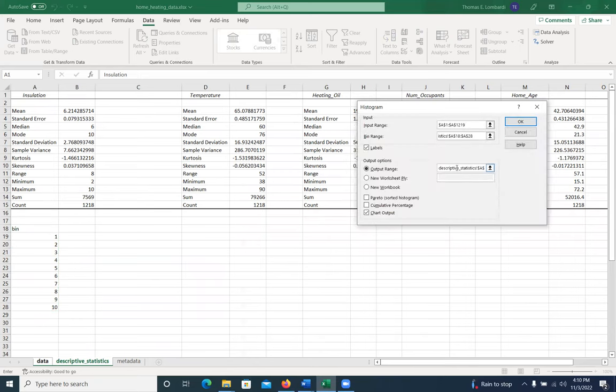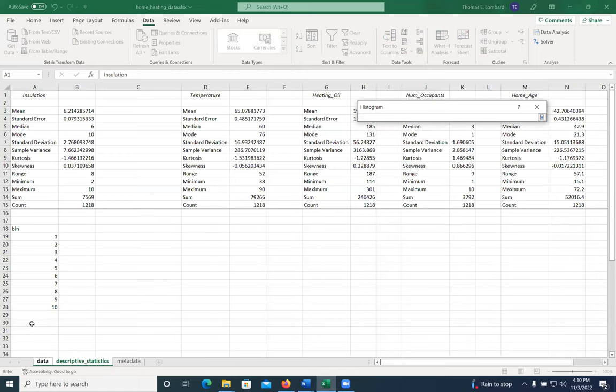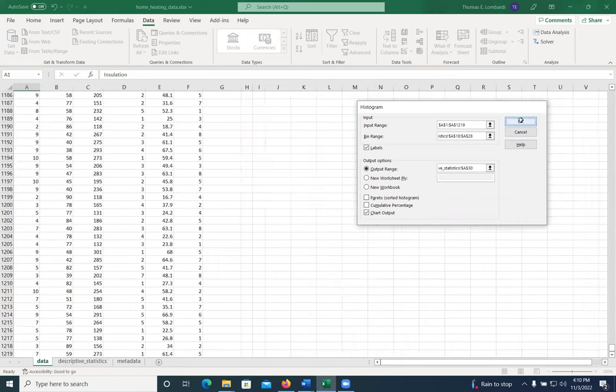My output range, in this case, I want to output this right below where my bins are, and then I'll move it and reorganize it later. So I'm just going to put it on the A30 cell of descriptive statistics. And then make sure that you check chart output and click okay.